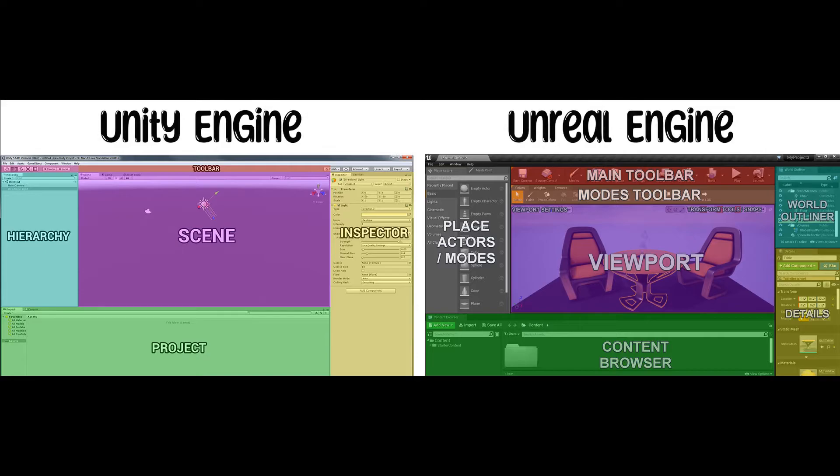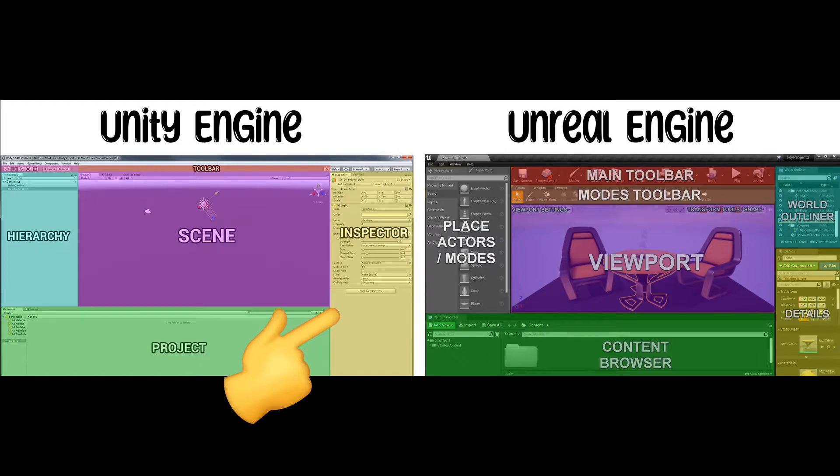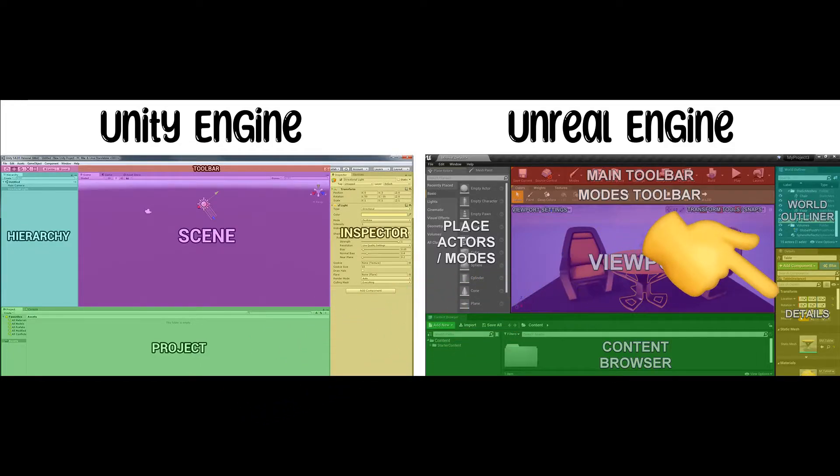Number 10: Layout. Each engine has layouts that function the same but just have different names. This is why it's so easy. In Unity, you have the Inspector panel, and in Unreal, you have the Details panel.